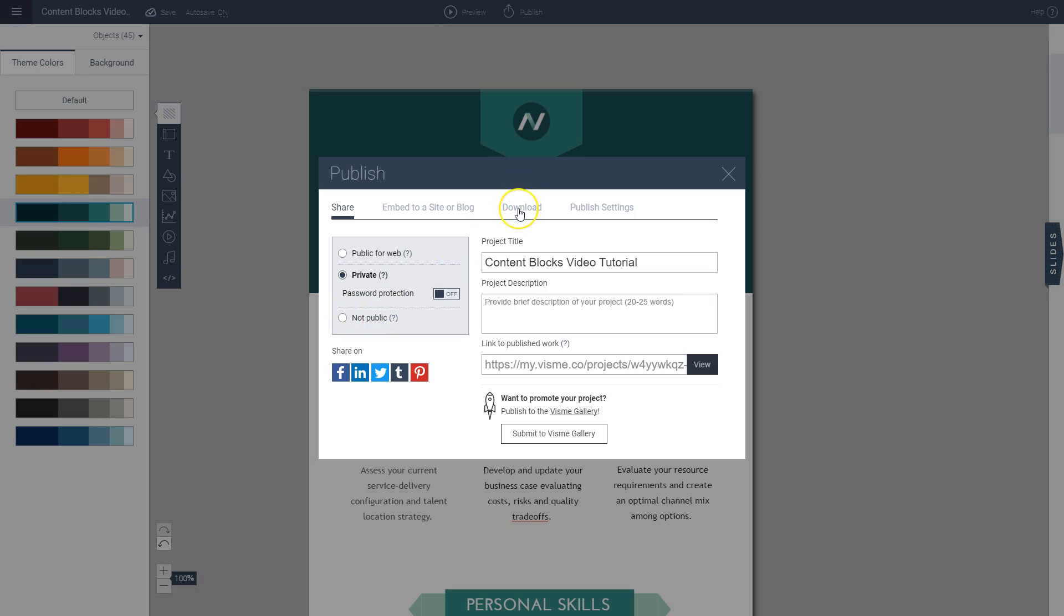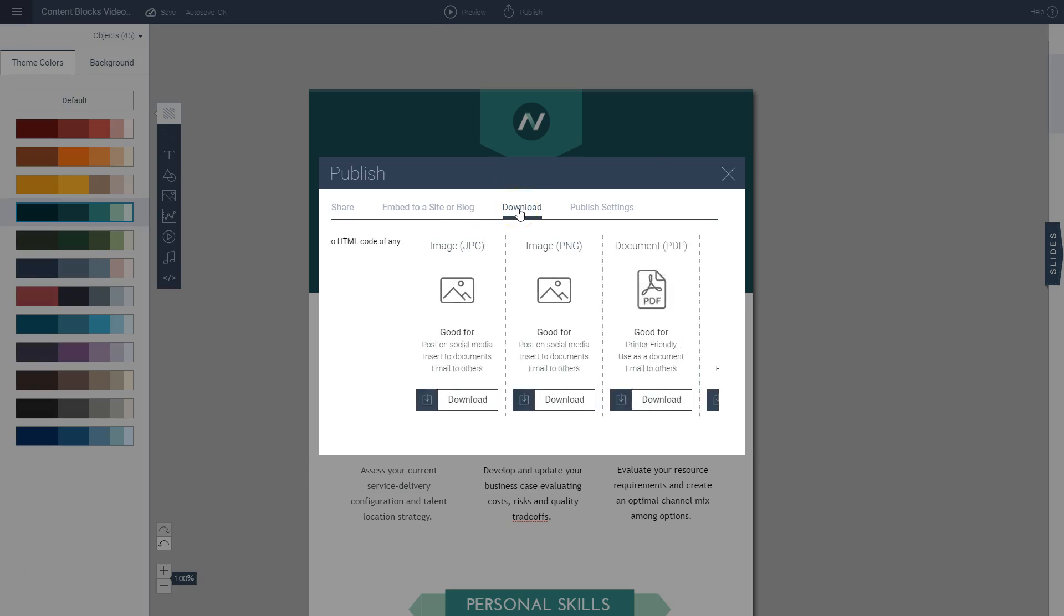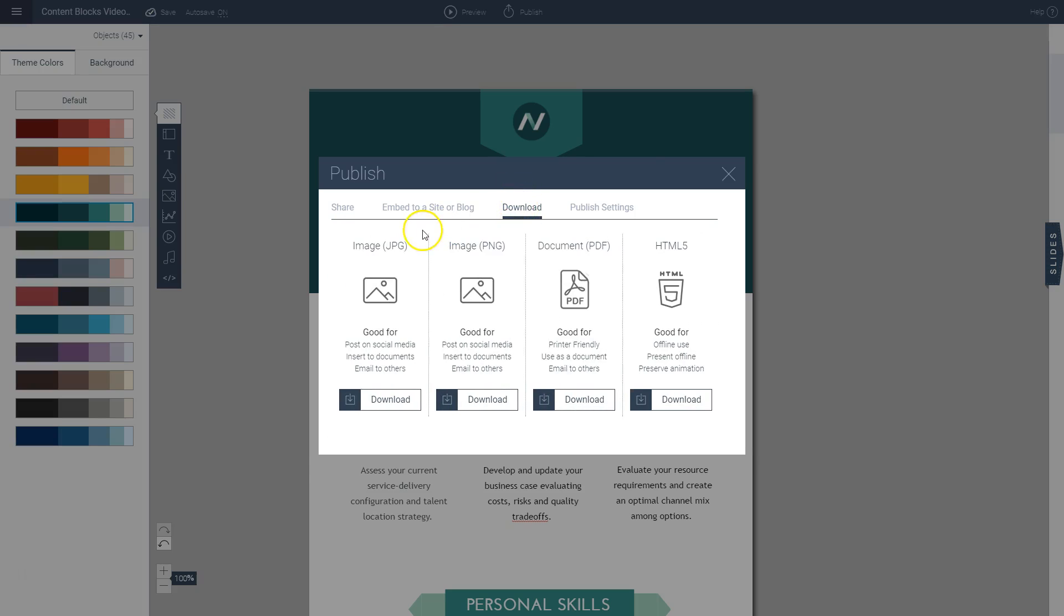Now let's say if you want to download this, you can also download it as an image file, JPEG, PNG, or a PDF file as well. So this is also good for when you want to print your project or you want to send it as an attachment in an email.